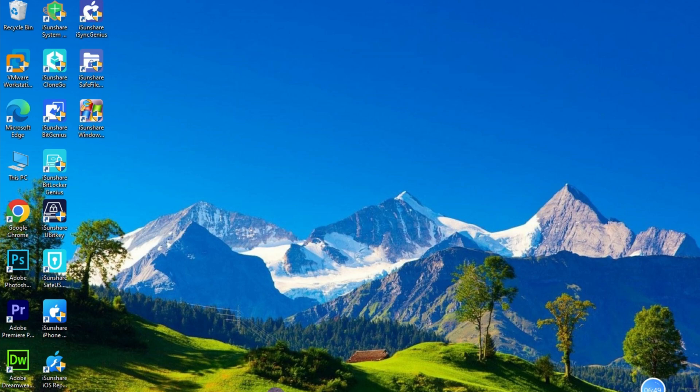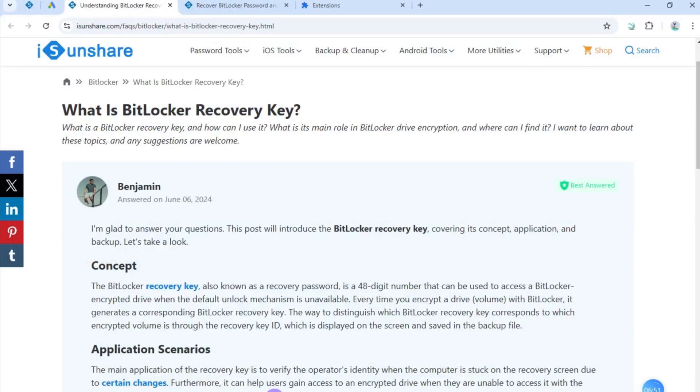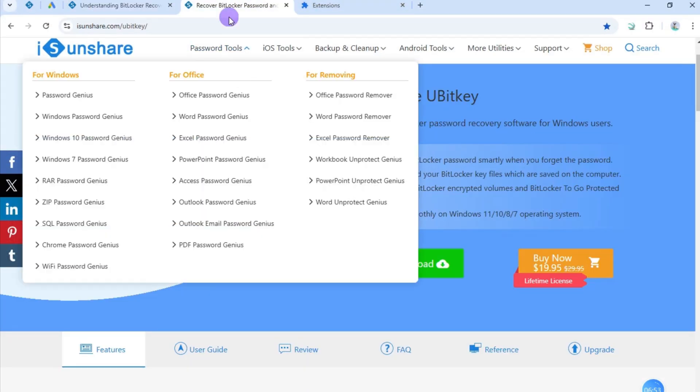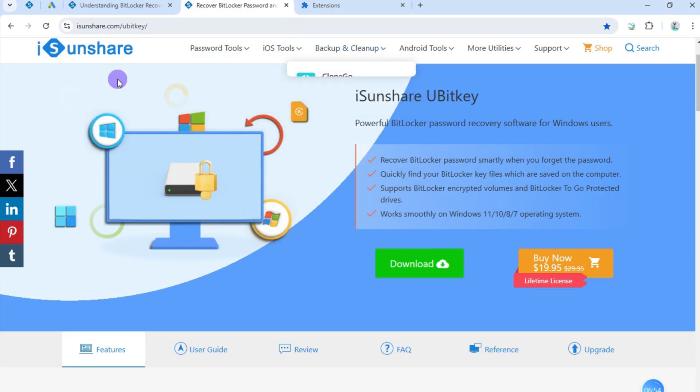Or you can also use iSunshare BitKey to help you find BitLocker recovery key in one click. Download iSunshare BitKey from the official website then install it to your PC.